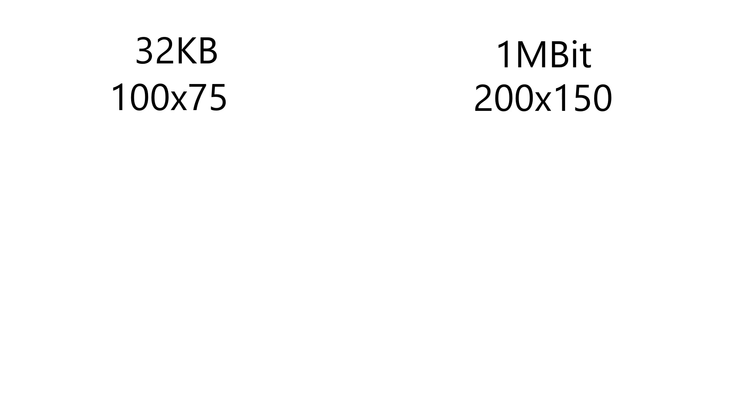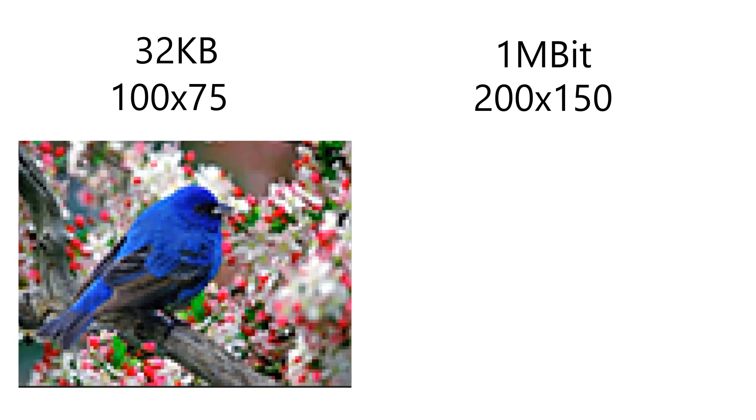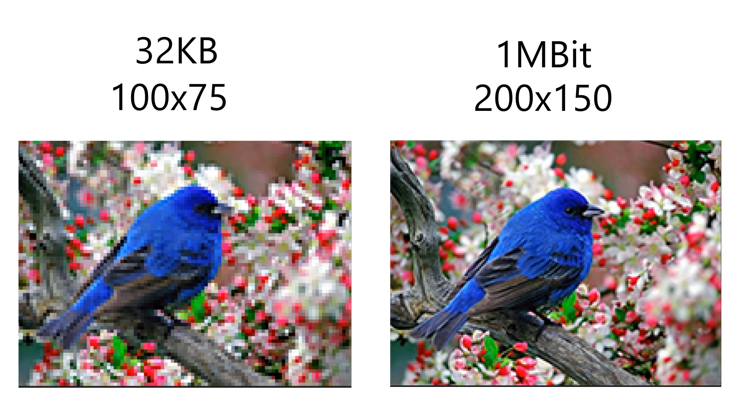If you compare the resolutions, you will see that 200x150 looks a lot better than 100x75. Here's a 100x75 pixel image, and here's the same image, but 200x150 pixels. You can probably see now why I went with the higher resolution option.